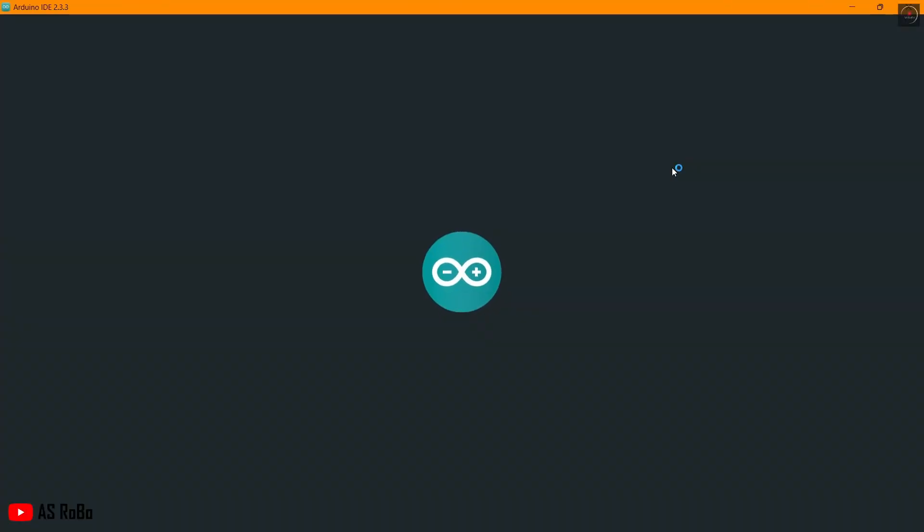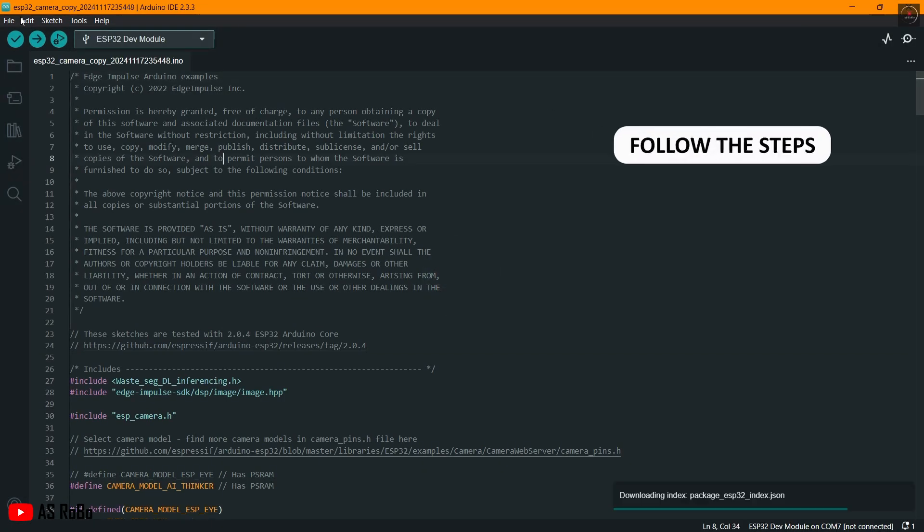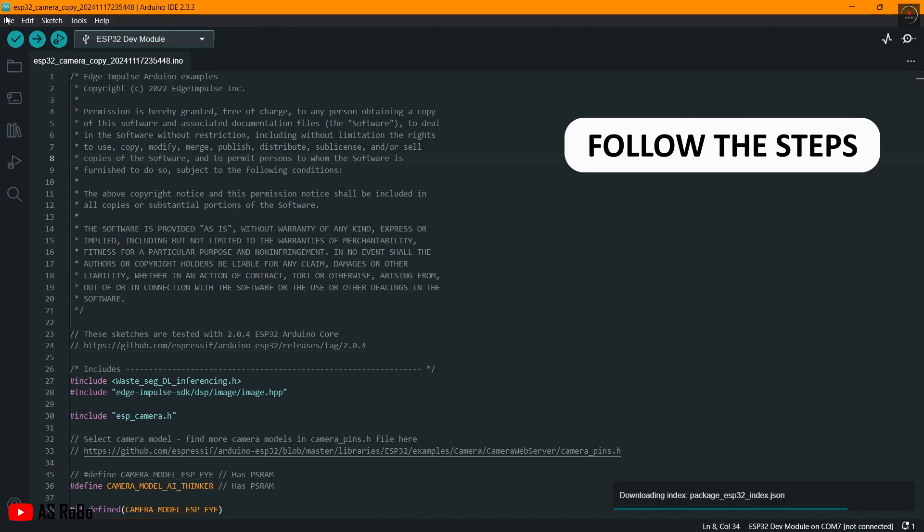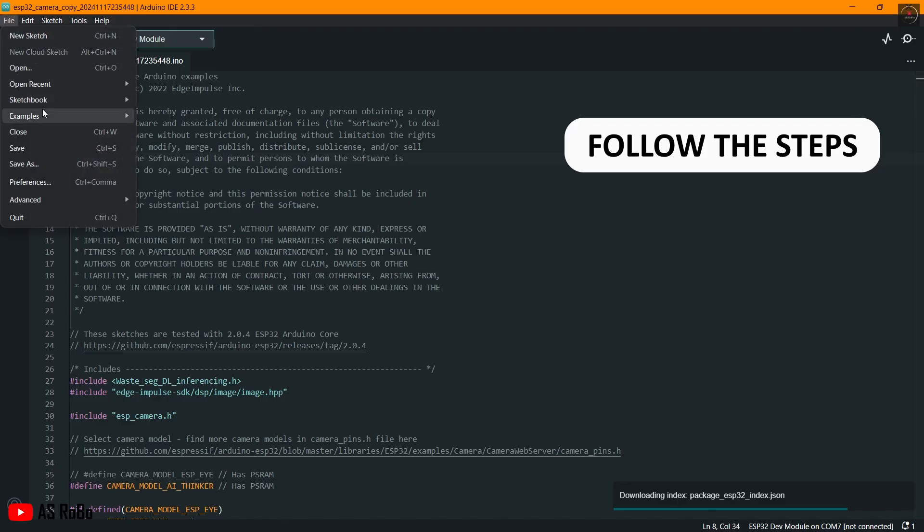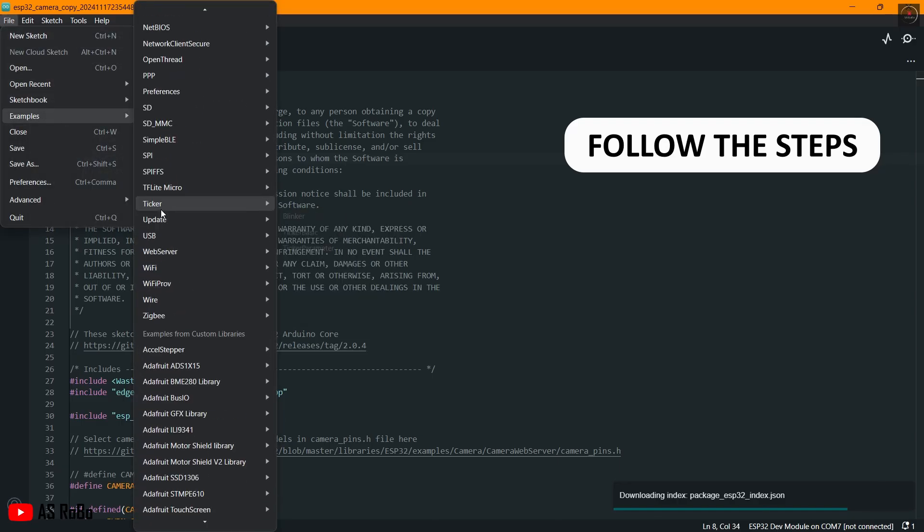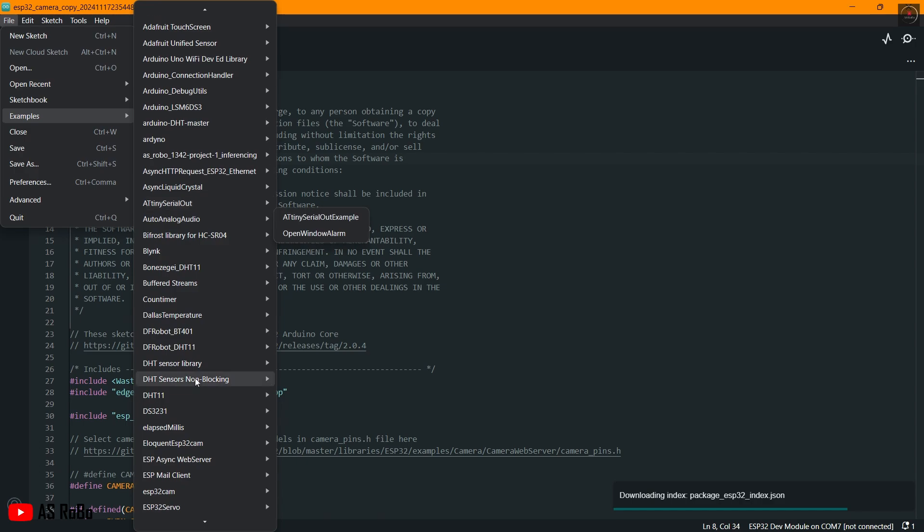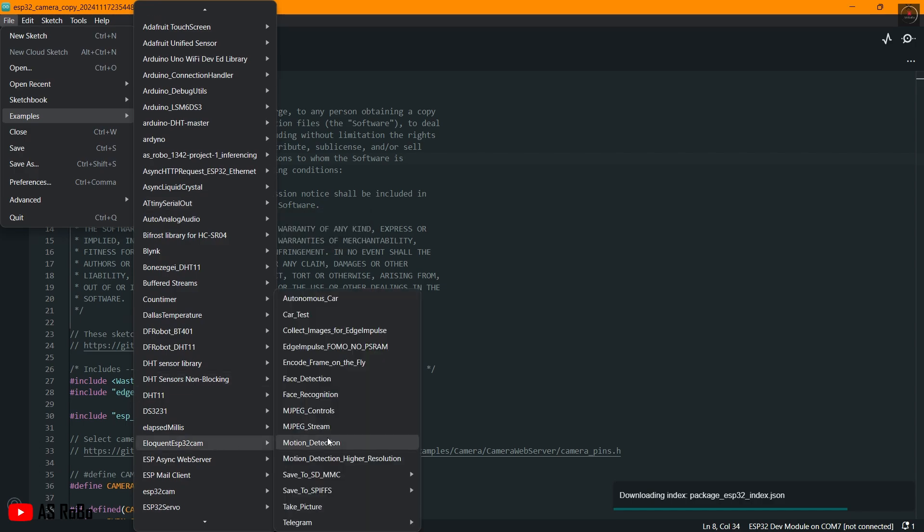First, collect images of objects using the ESP32 cam module to create a dataset. In the Arduino IDE, go to File, then Examples. Search for Eloquent ESP32 Cam and select Collect Images for Edge Impulse.